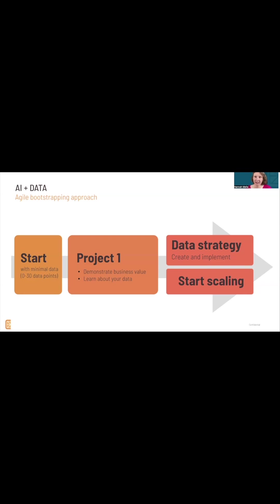putting it into a database before you start AI, then you're wasting time. You don't generate business value from the data management part. You generate business value from starting to do AI.